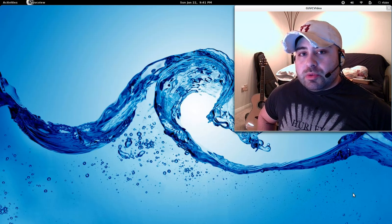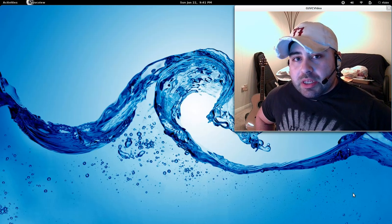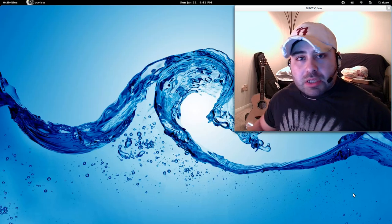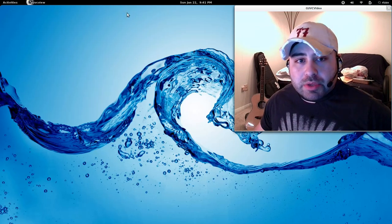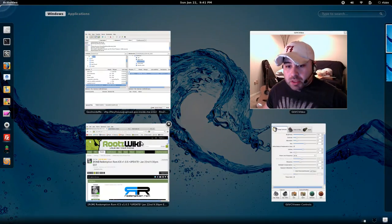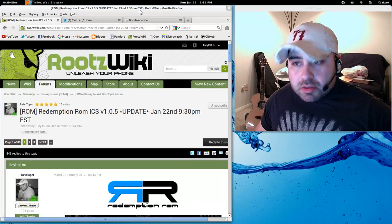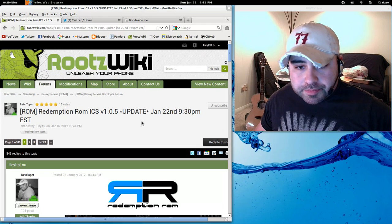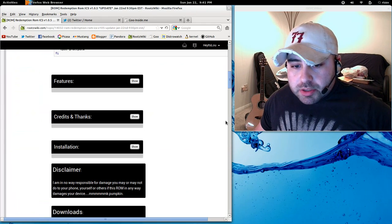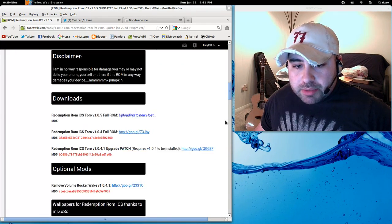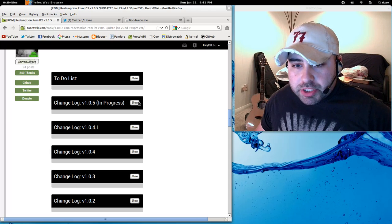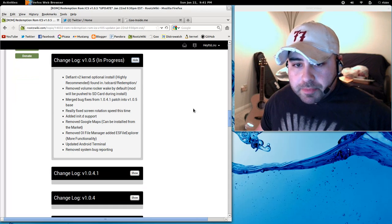Let's head over to RootsWiki where Redemption ROM lives and we'll take a look at what's going on with the new release. Okay, so if we come down over here to the changelog.